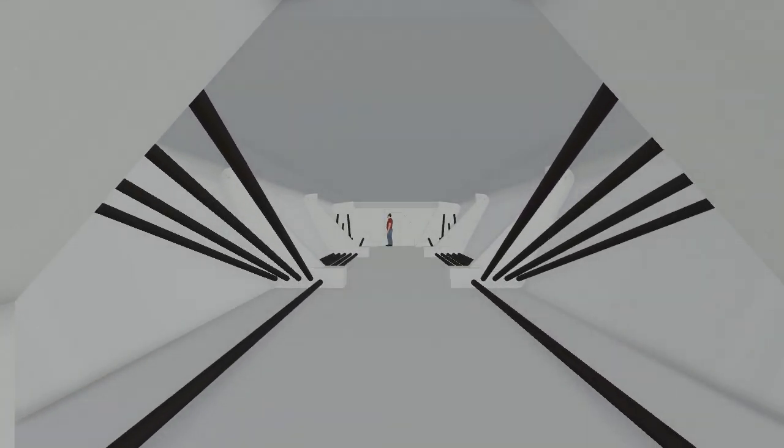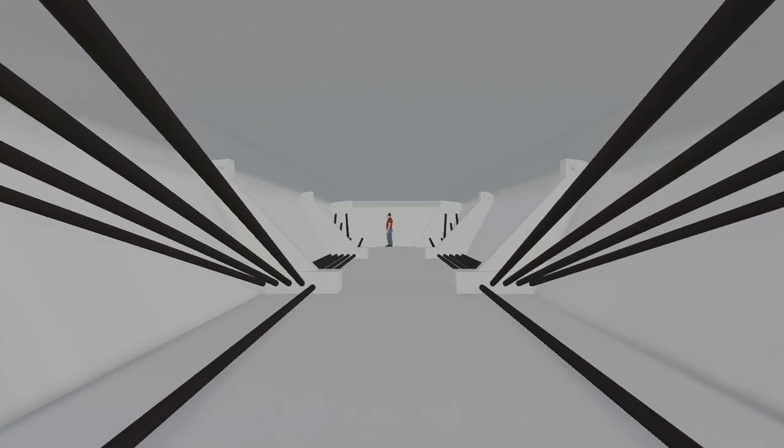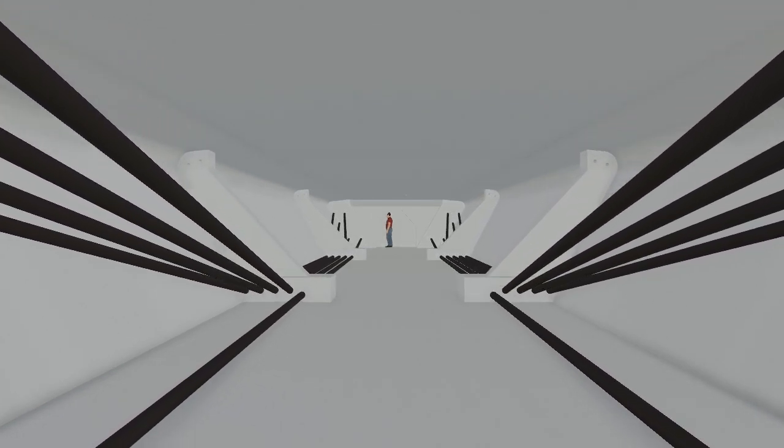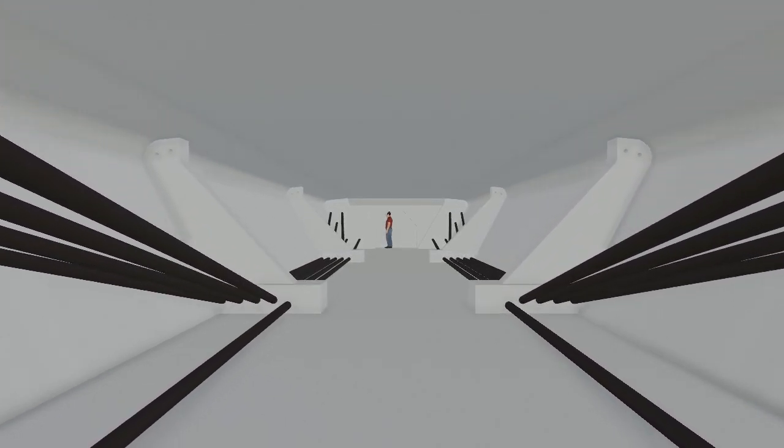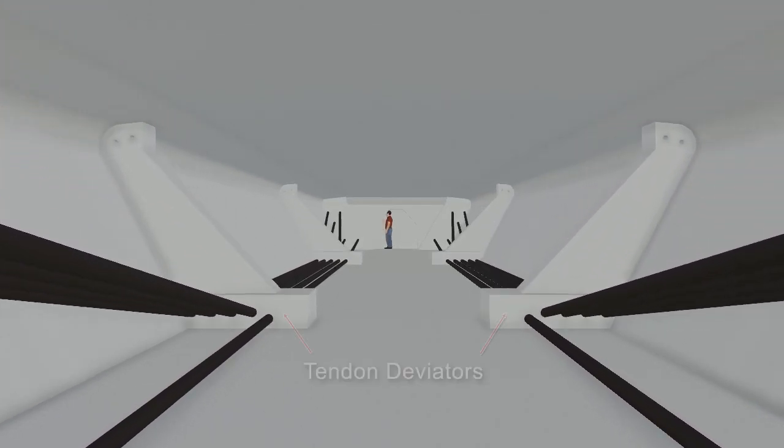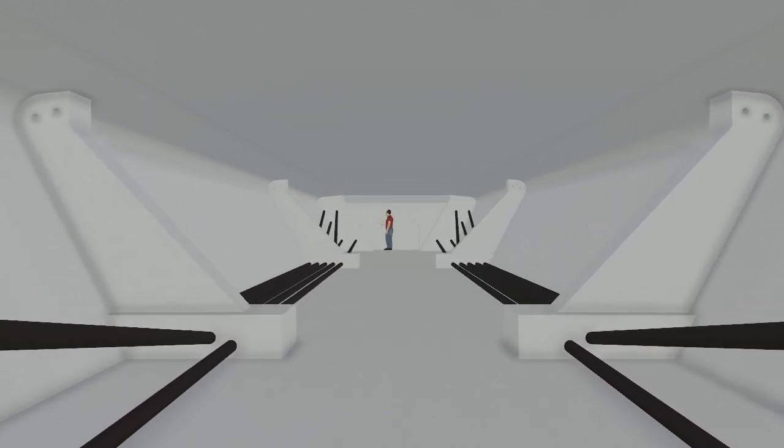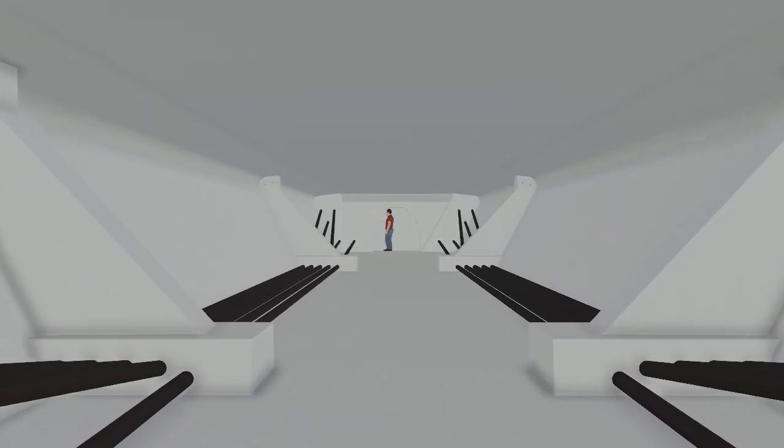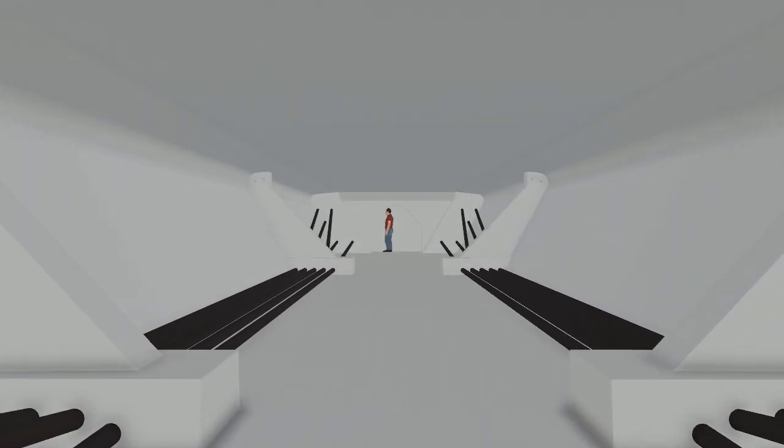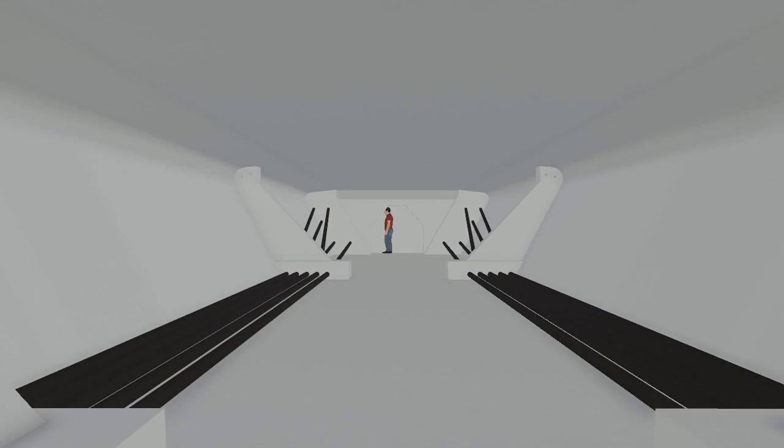Leaving the pier segment, the tendons move to the bottom of the box girder, passing through tendon deviators. In this position, the tendons offset positive bending in the center of the spans.